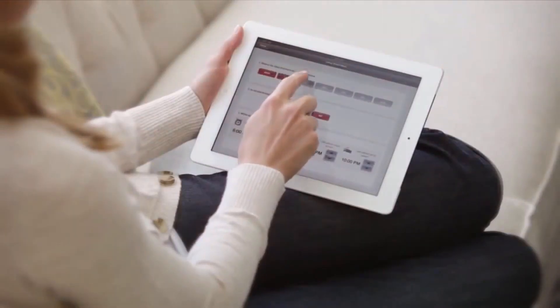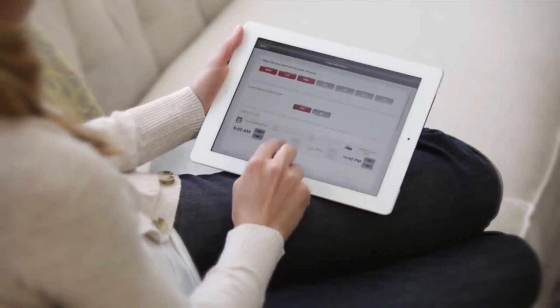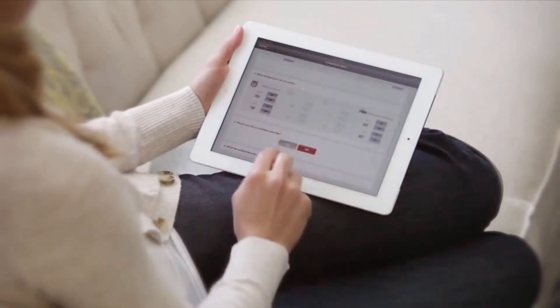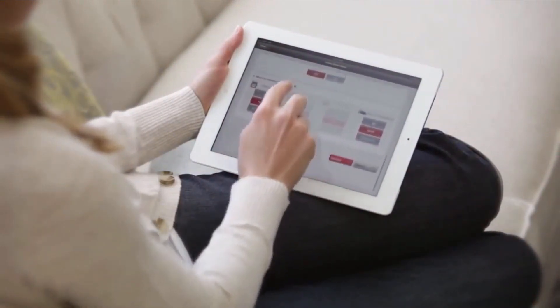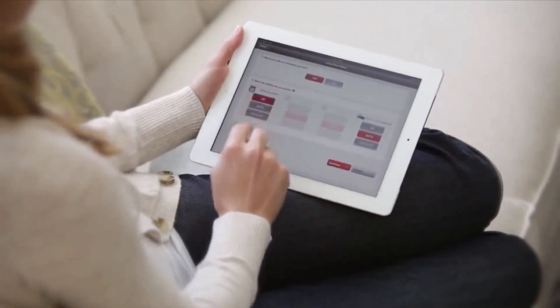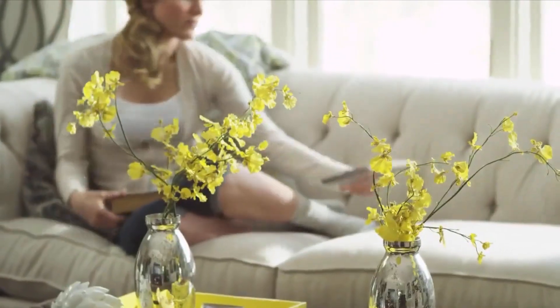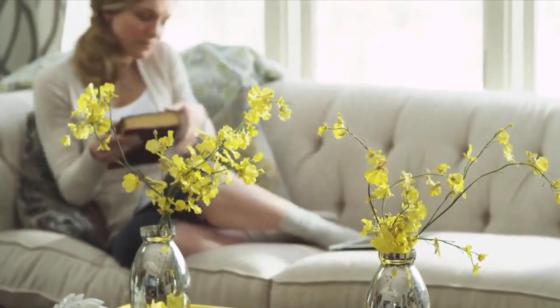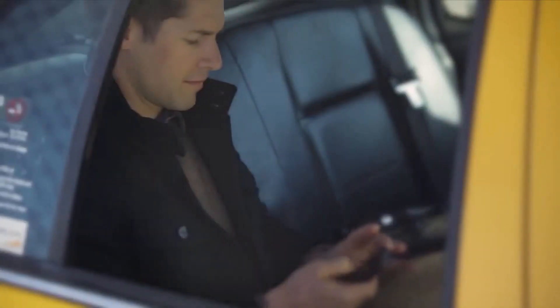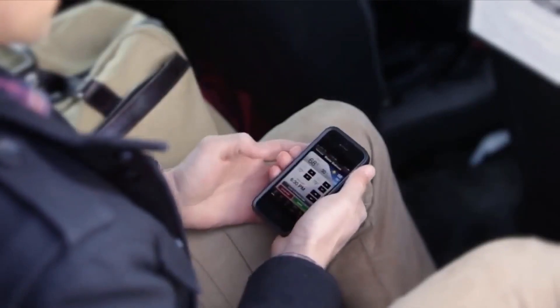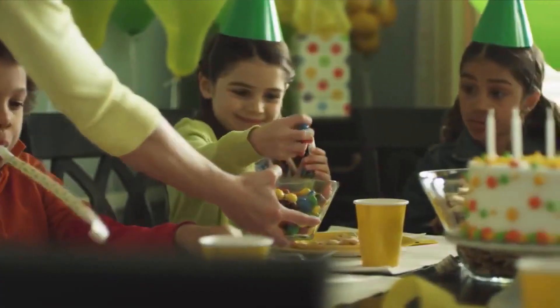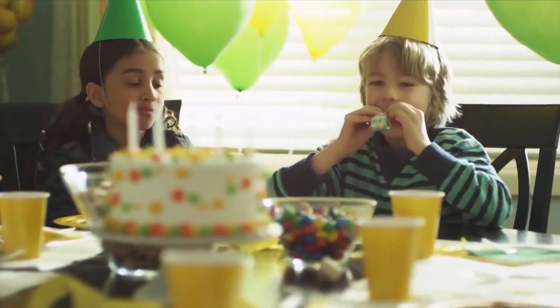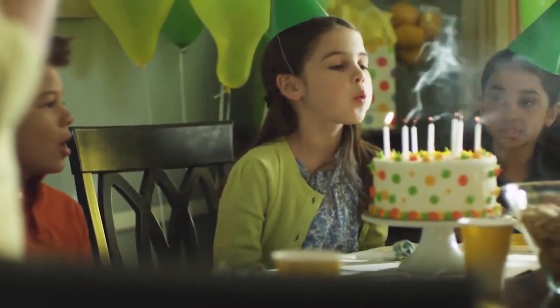It's easy to install and program. Simply connect the thermostat to your home wireless network and control the temperature from any internet device or smartphone. Anytime, anywhere in the world. Allowing you to focus on the little moments that make life special.